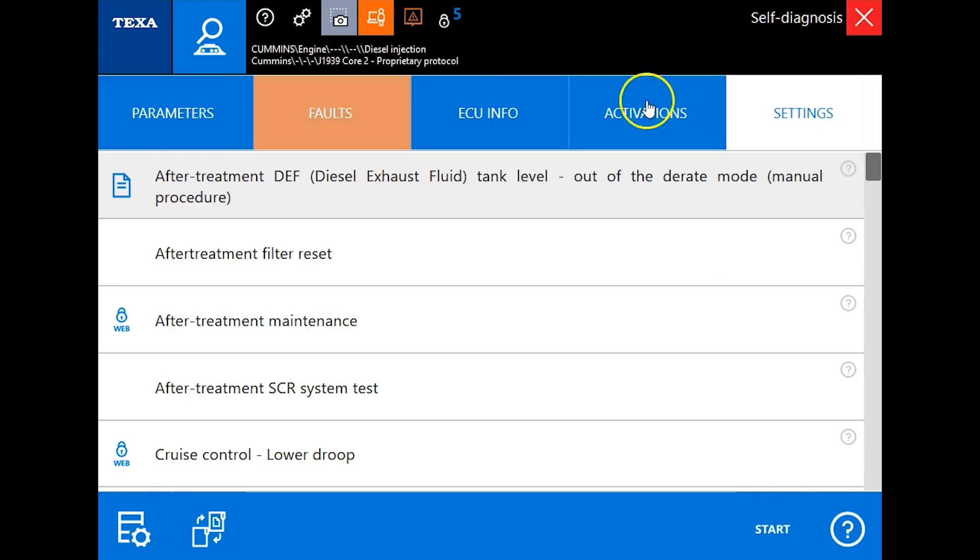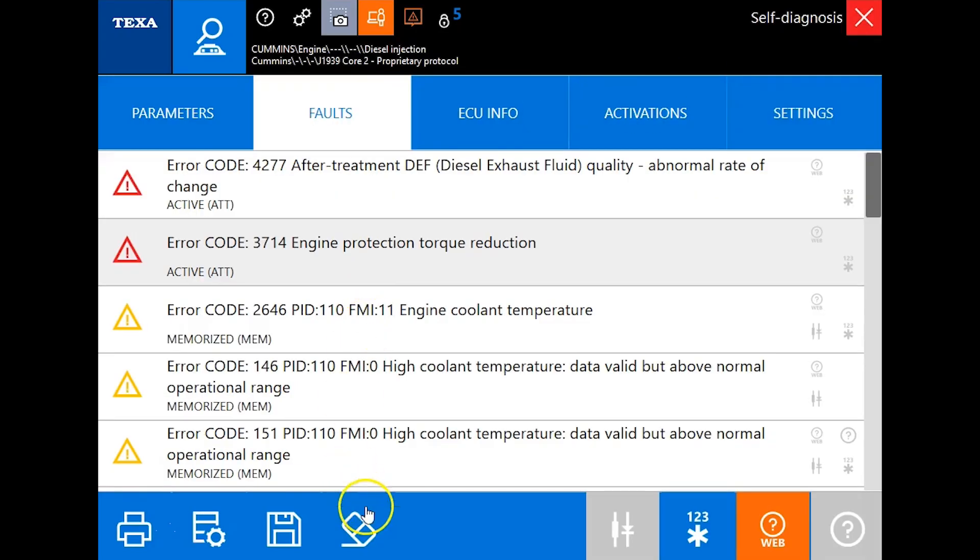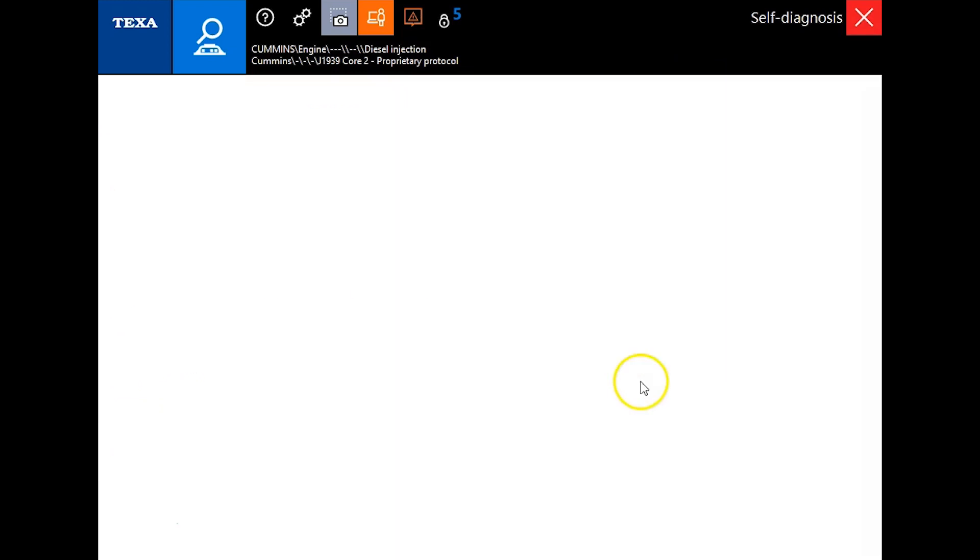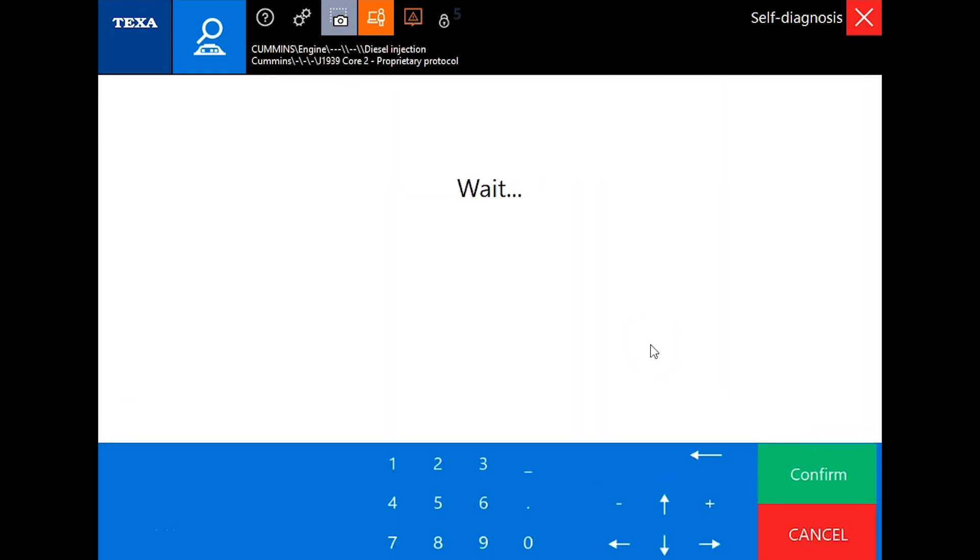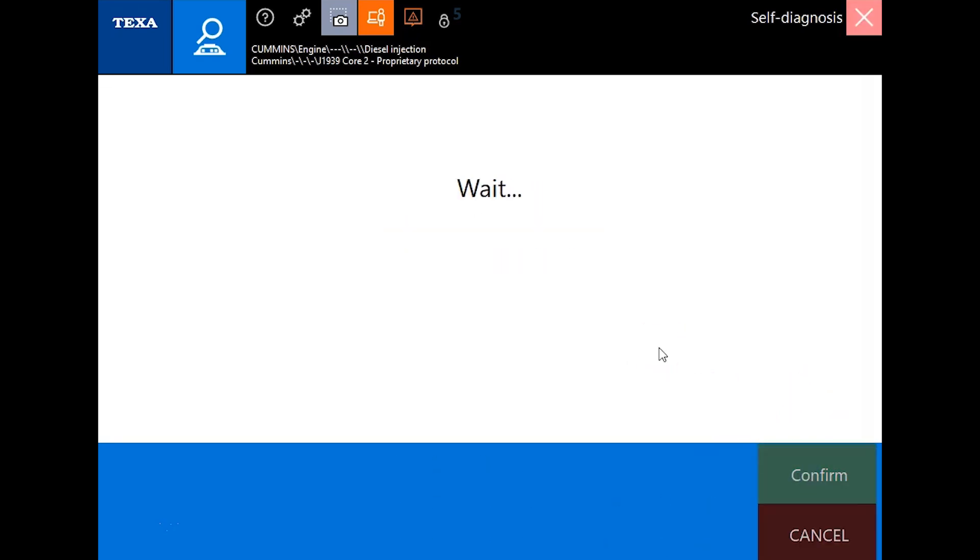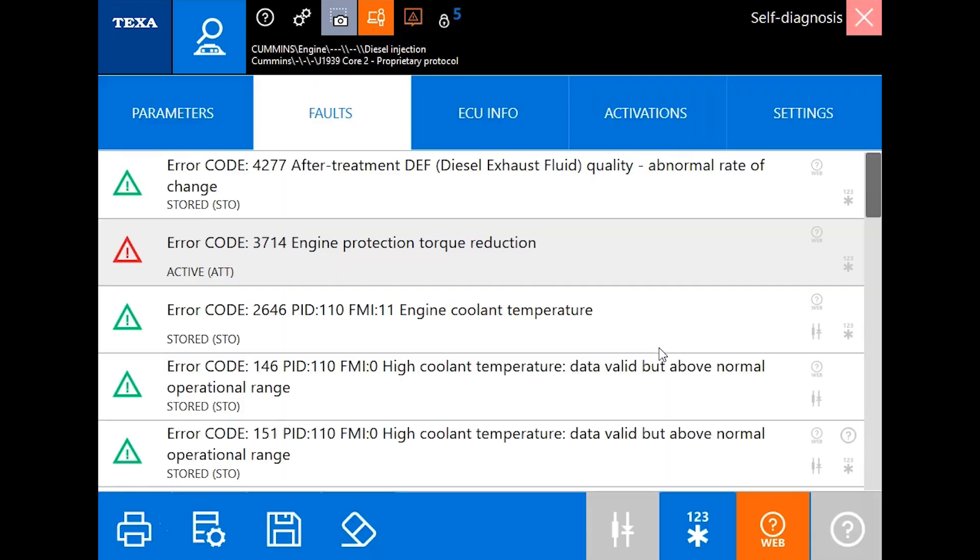Our faults are currently active. Next step, we want to clear these faults, so we're going to confirm. I'm going to speed up this waiting process for you. Once reconnected, we can see all the codes are cleared now except for the 3714 for our derate.